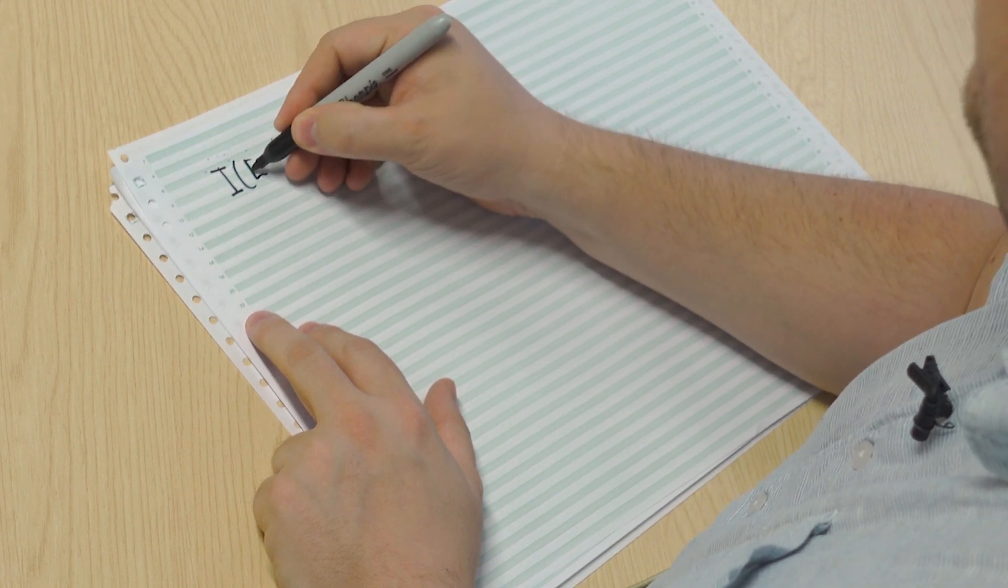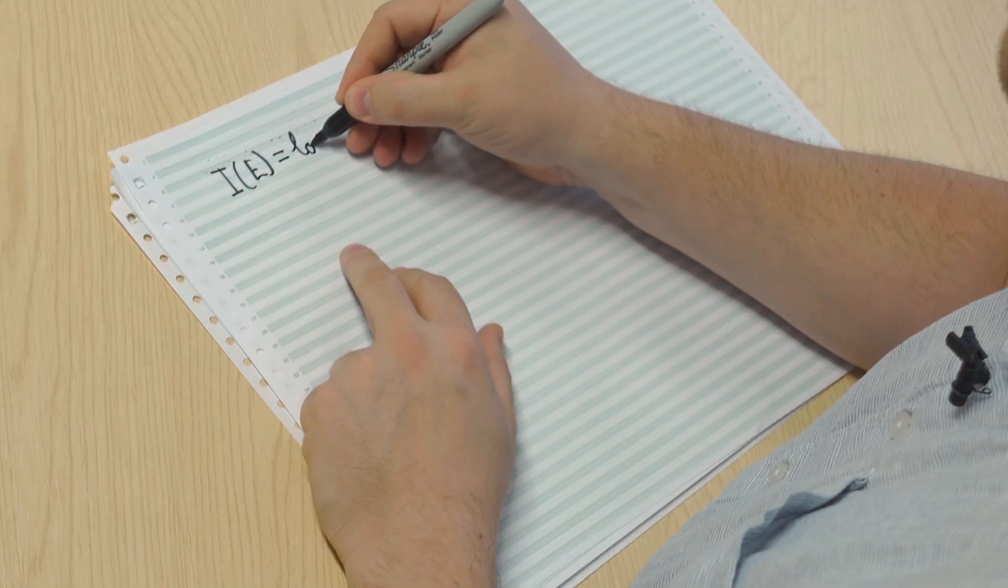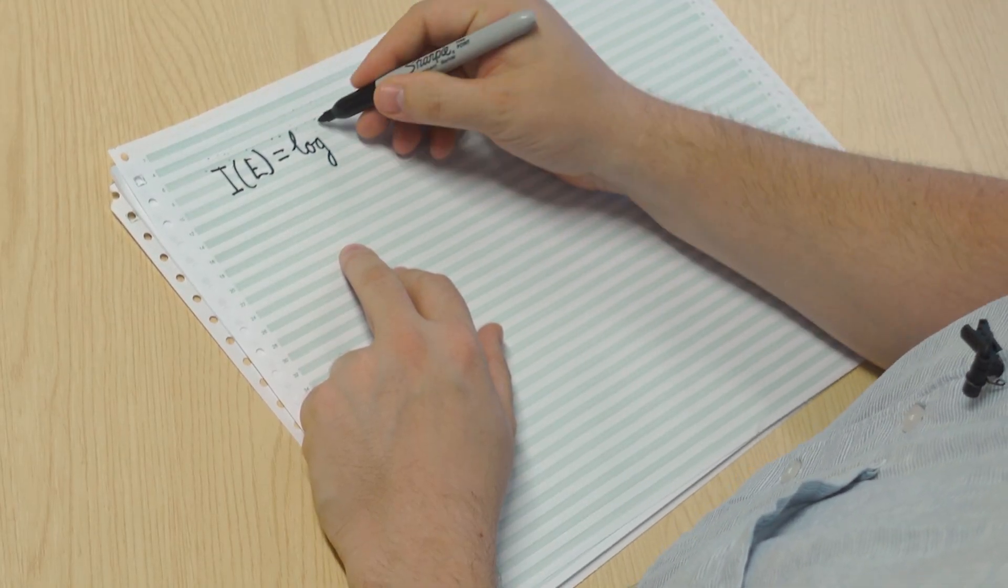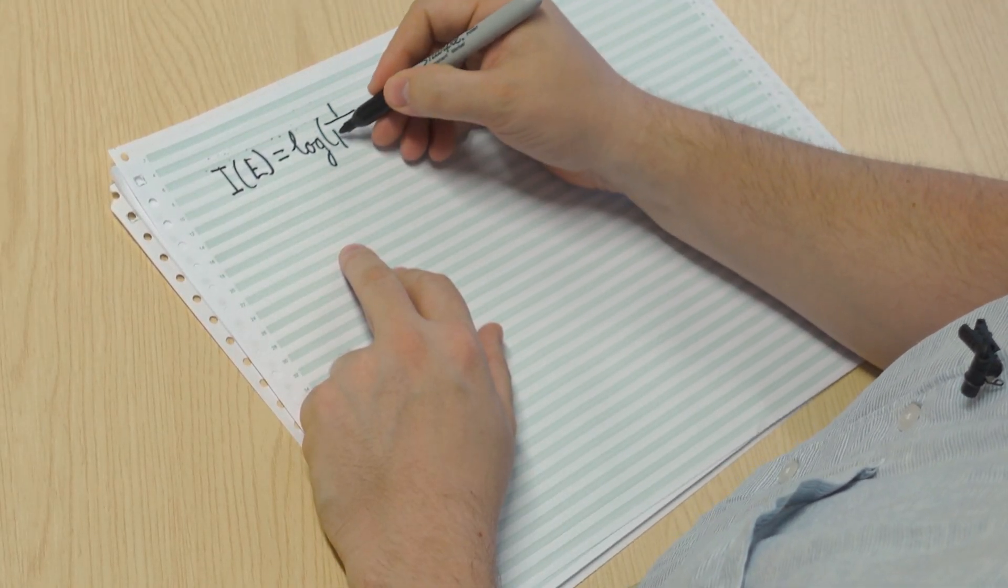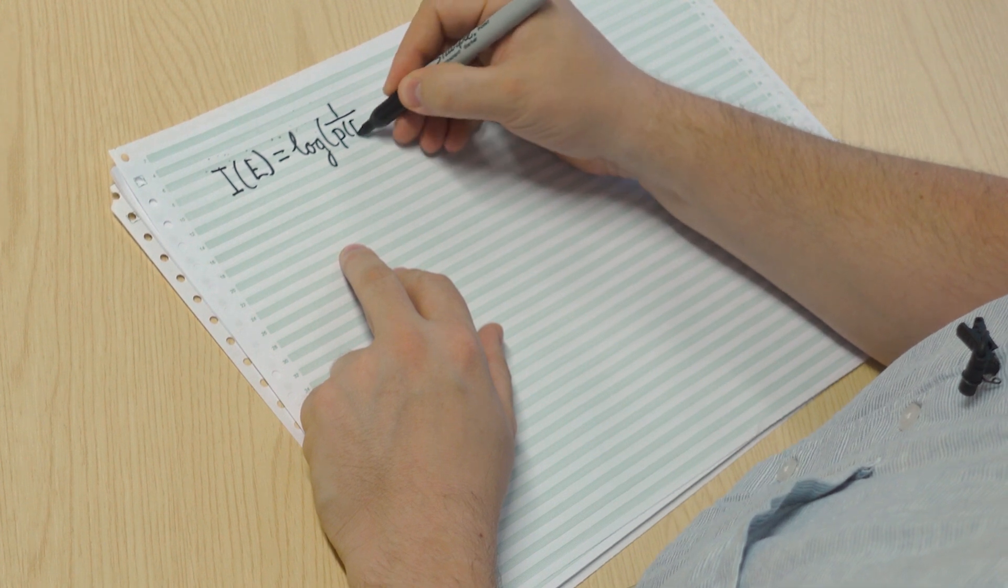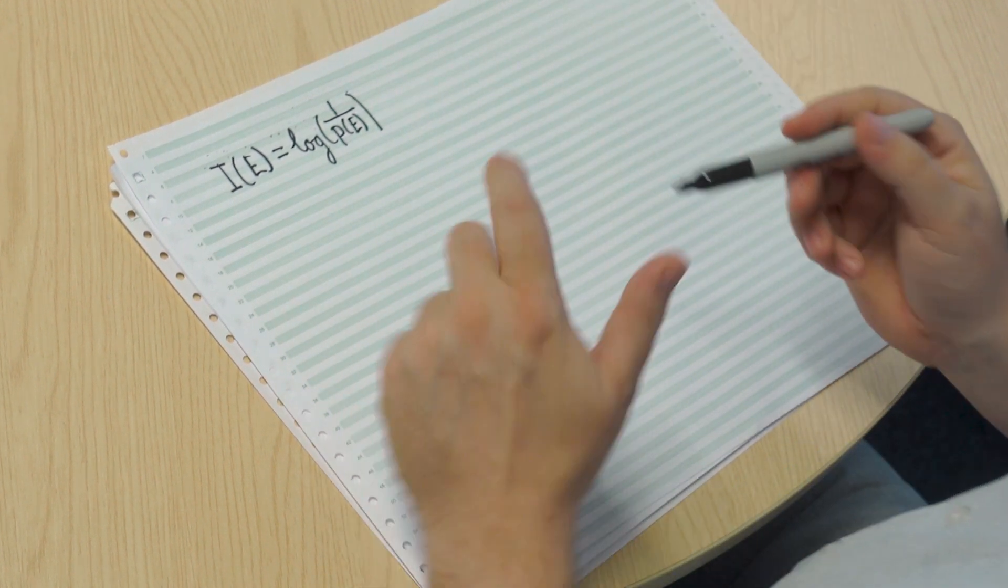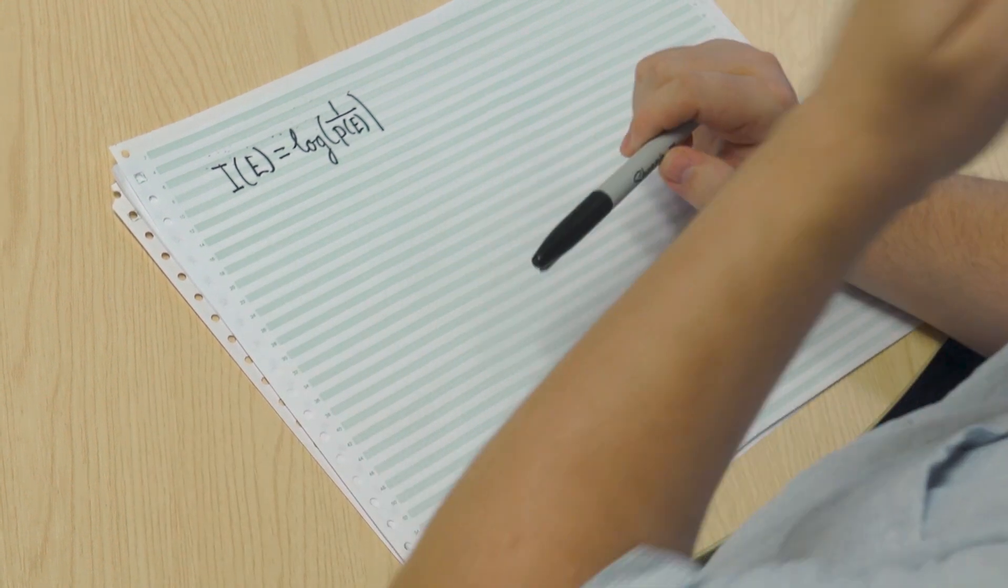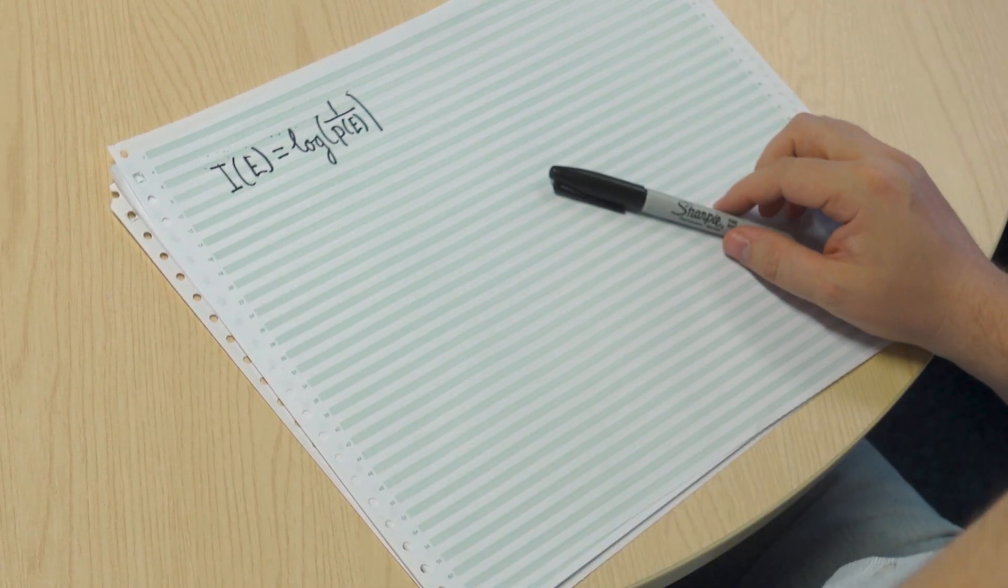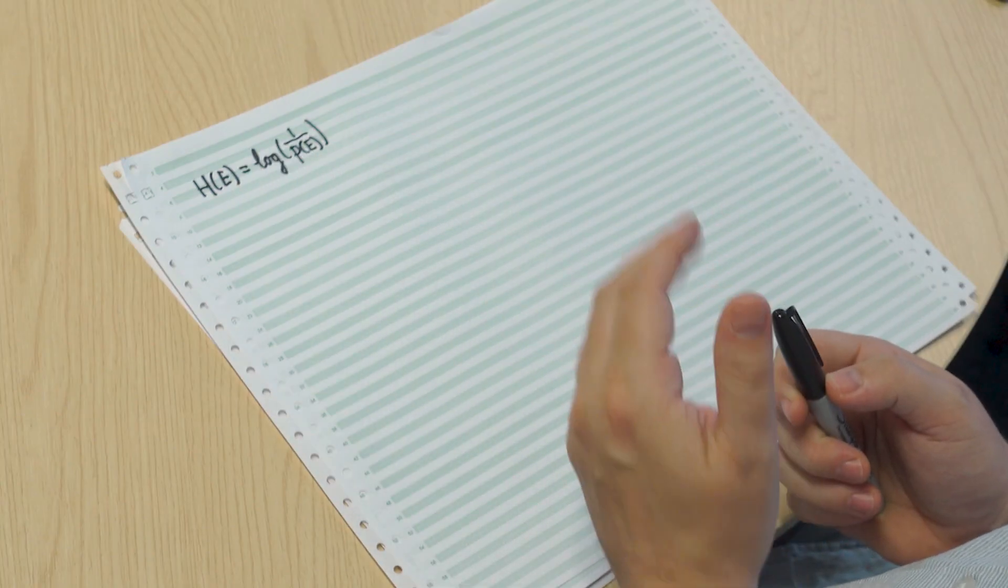And the surprisal of some event E is equal to the logarithm of one over the probability that E happens. So why do we take one over the probability of E? Well, because we're saying the less likely it is, the more surprised we are, right? So a one in a million thing surprises us quite a bit more than a one in two thing. So whatever is below the divisor is what we're interested in. So that's why we're taking the inverse.